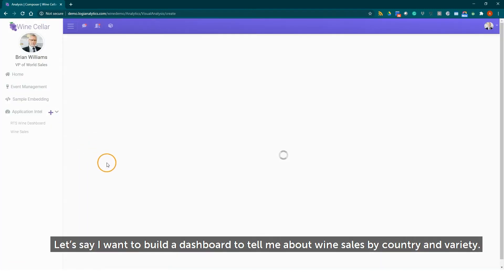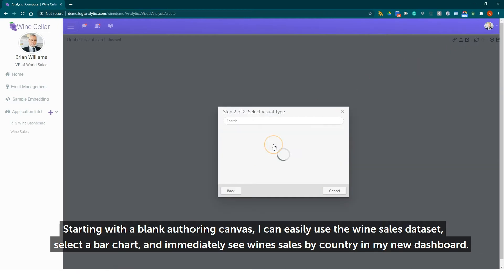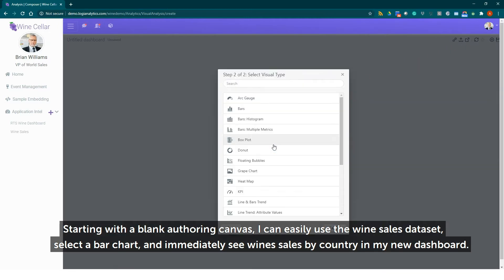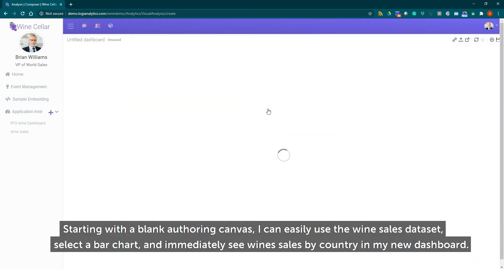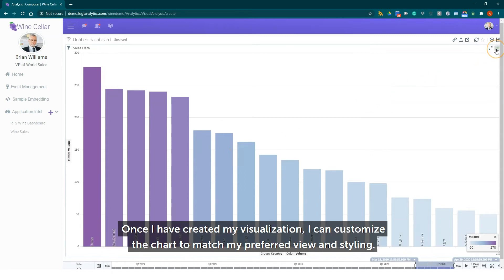Let's say that I want to build a dashboard to tell me about wine sales by country and variety. Starting with a blank authoring canvas I can easily use the wine sales data set, select a bar chart, and immediately see wine sales by country in my new dashboard.